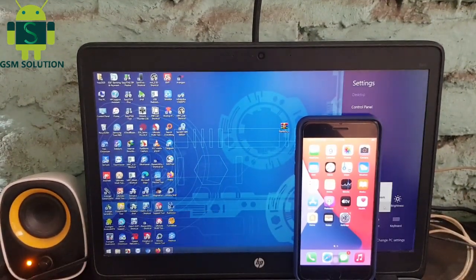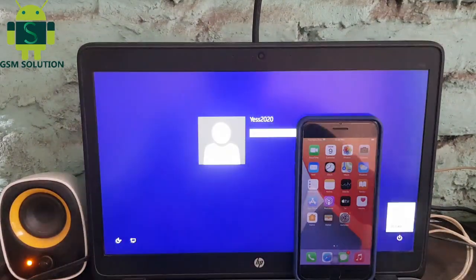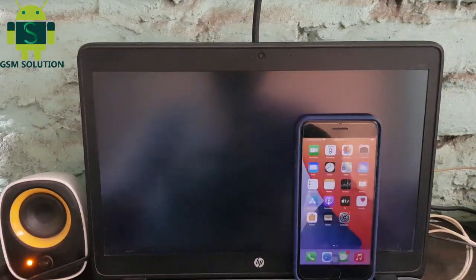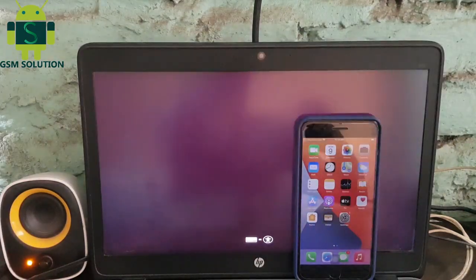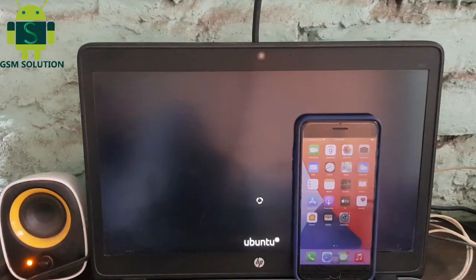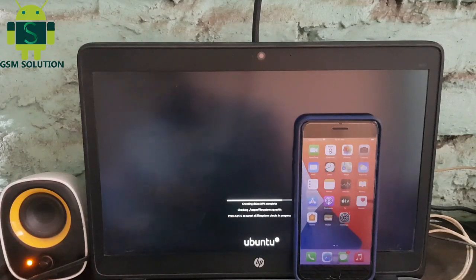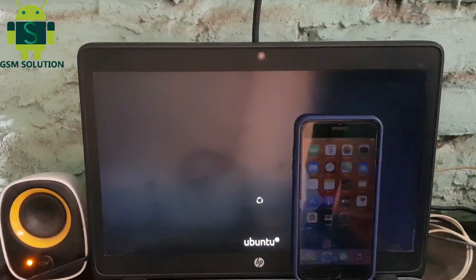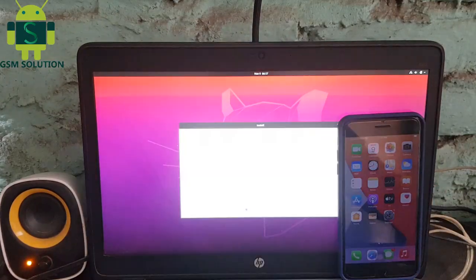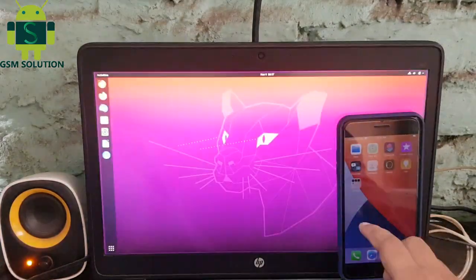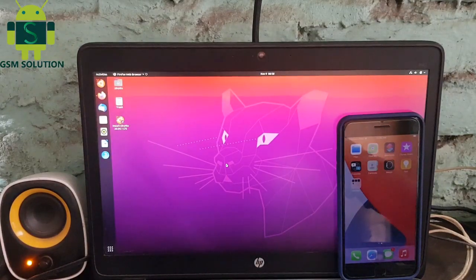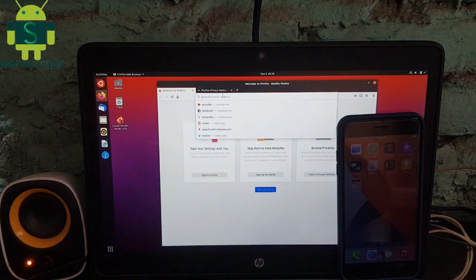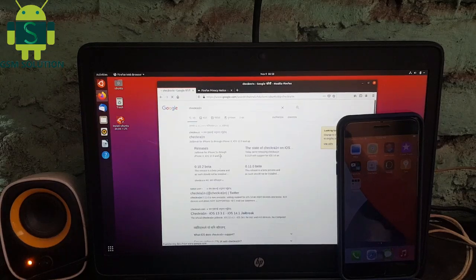Open Ubuntu. Open Browser and download Checkra1n 0.12.0. After download, copy to Desktop.